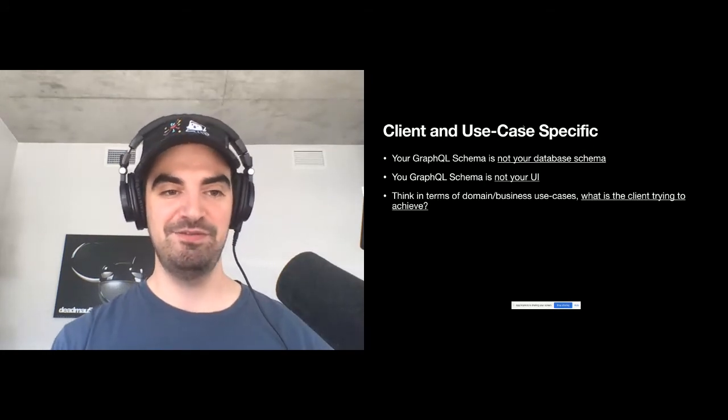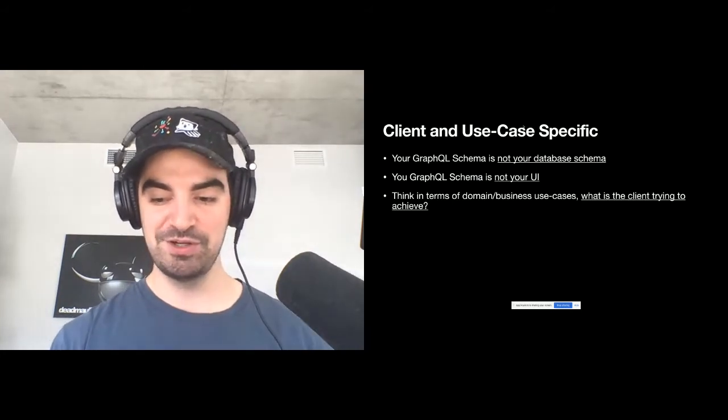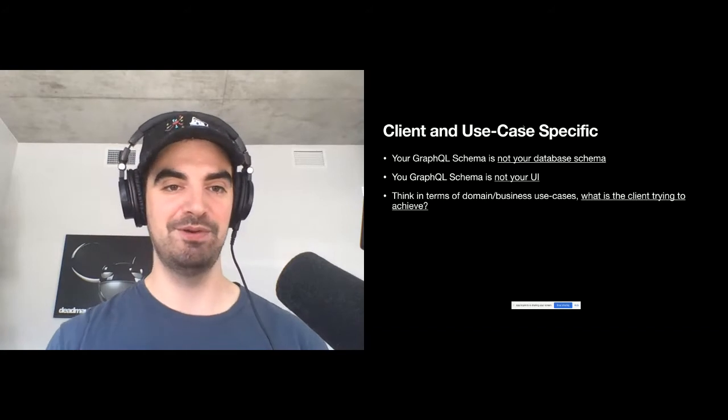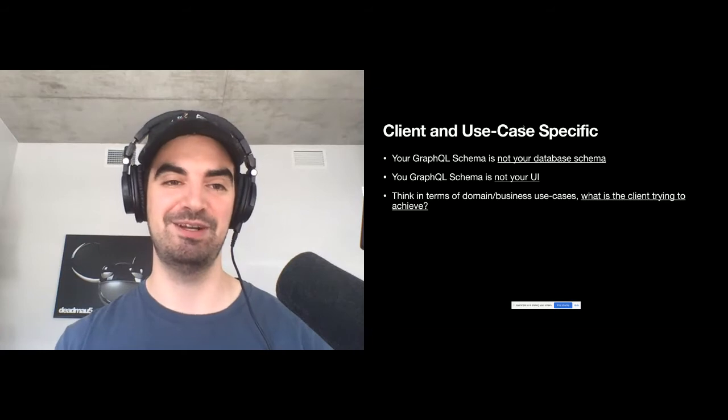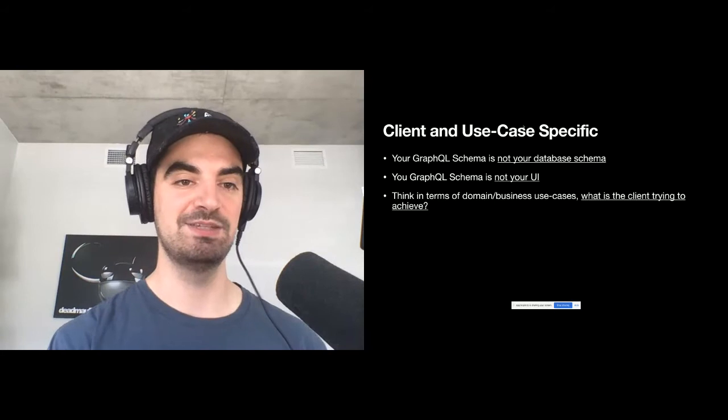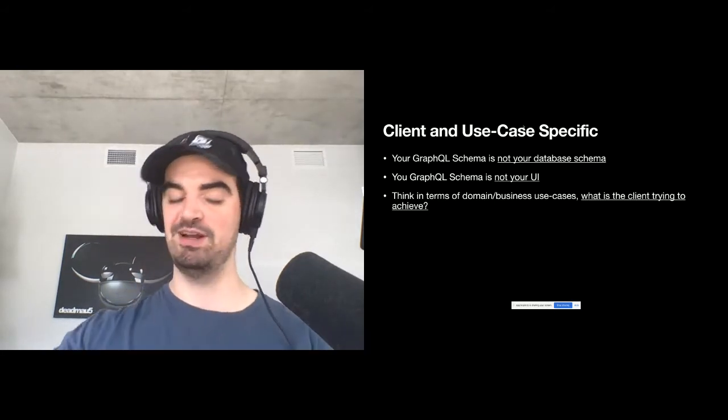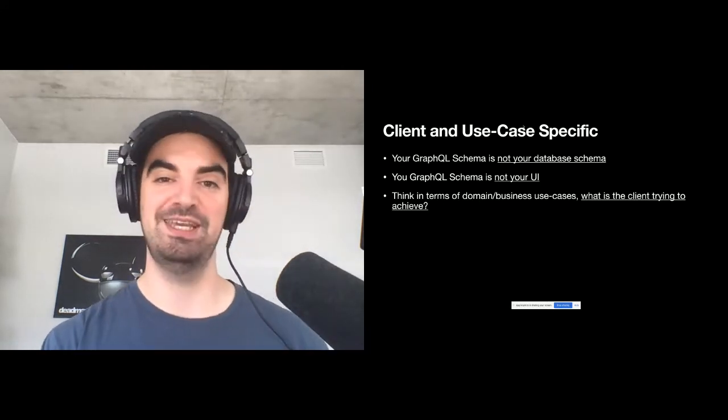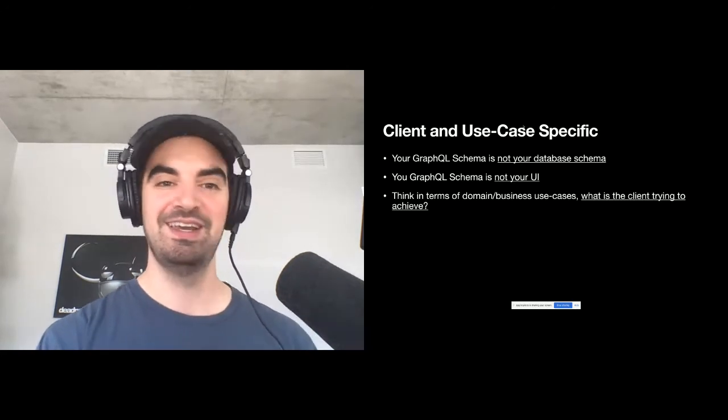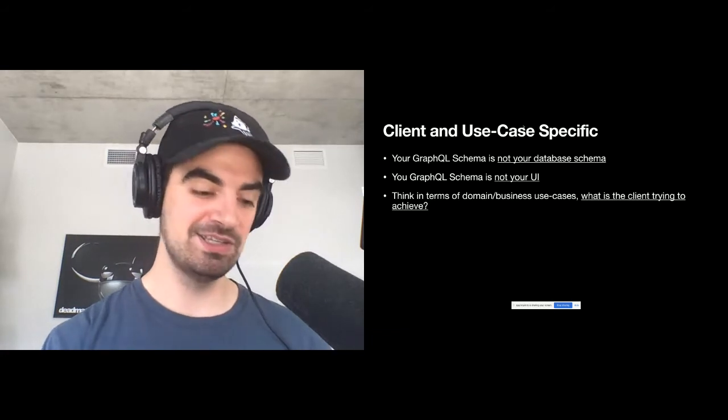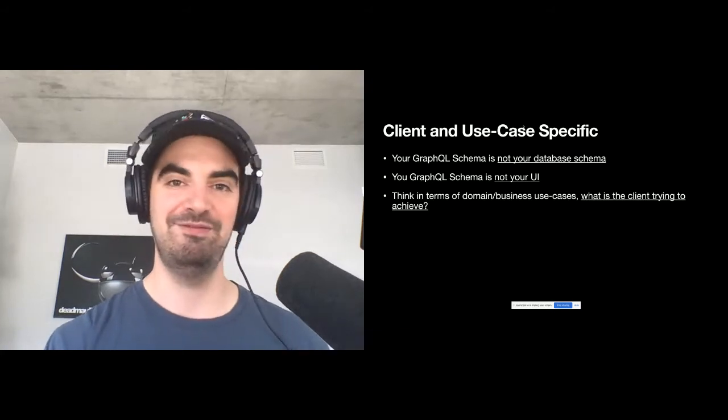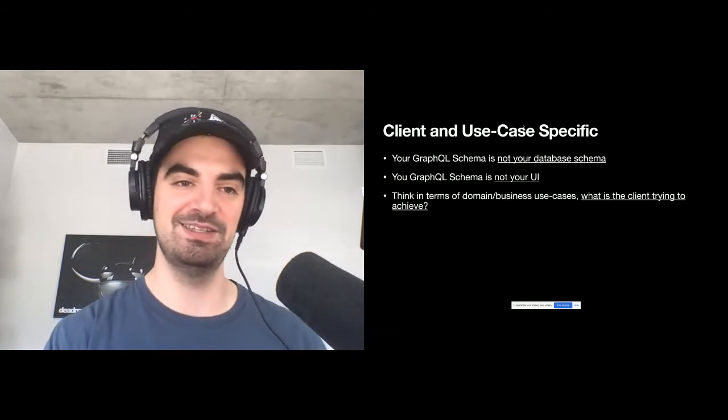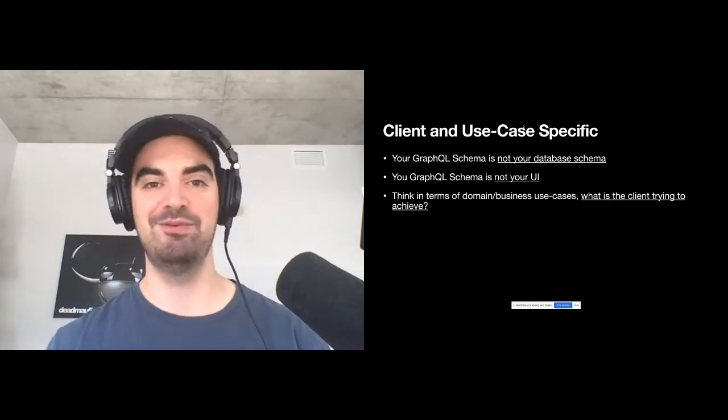So when we say client and use case specific, there's a few things we can think of here. The first one is unfortunately quite a popular approach and a simple approach really. And one that's kind of attractive when you first see it is tools that will take your database schema and expose a GraphQL API for it. So you will have your entire MySQL database and you'll have a beautiful GraphQL schema with all the filters, all the orderings and all the fields there. And that's not something I recommend a lot, unless that's truly what you're looking for. And you're maybe building a filtering tool on top of a database and that's your actual use case.